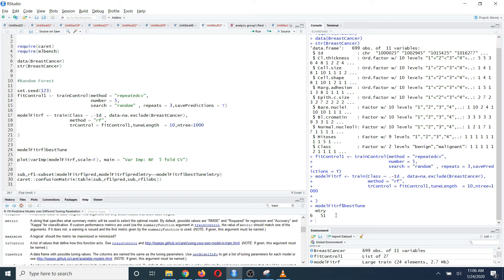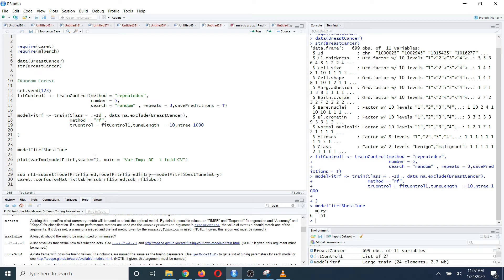The caret package also gives you a nice variable importance plot for each machine learning algorithm. If you want to have this variable importance plot, you have to use the varImp function and specify the model object inside it. Then you need to plot this using the vplot function. If you want, you can also scale it by setting scale equals FALSE like this.